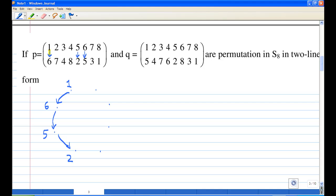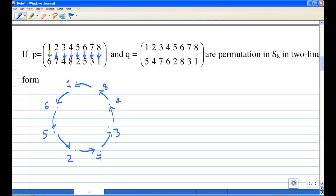Then I'll see P acts on 2 and sends it to 7, so 2 will go to 7. Then P acts on 7 and sends it to 3, so 7 will go to 3. Then P acts on 3 and goes to 4, so 3 will go to 4. And P acts on 4 and goes to 8, so 4 will go to 8. And P acts on 8 and goes to 1, so 8 will go to 1.